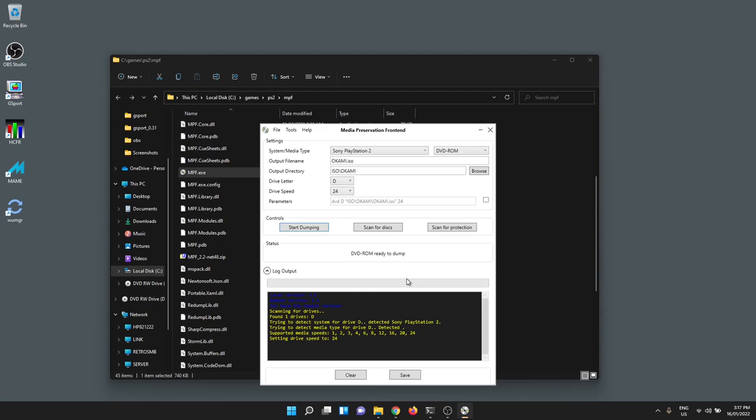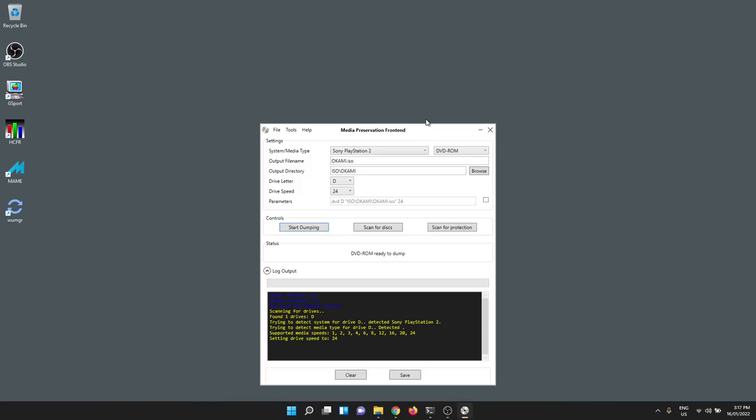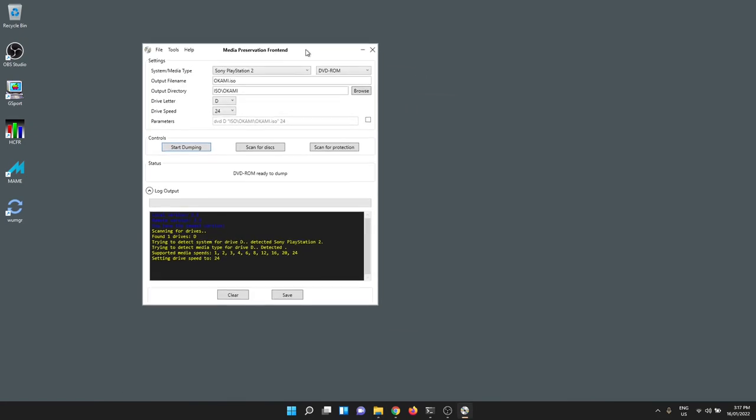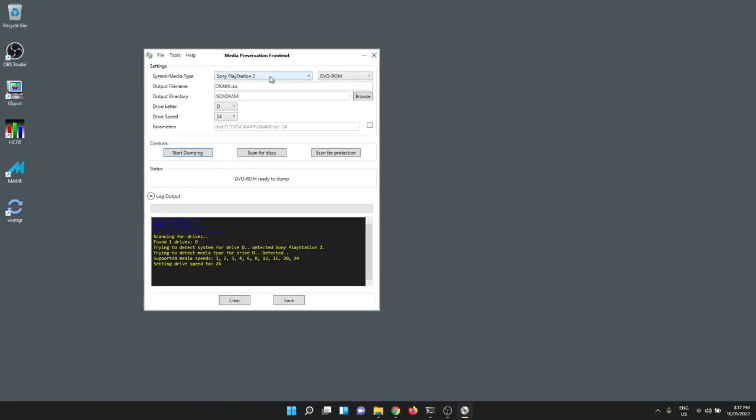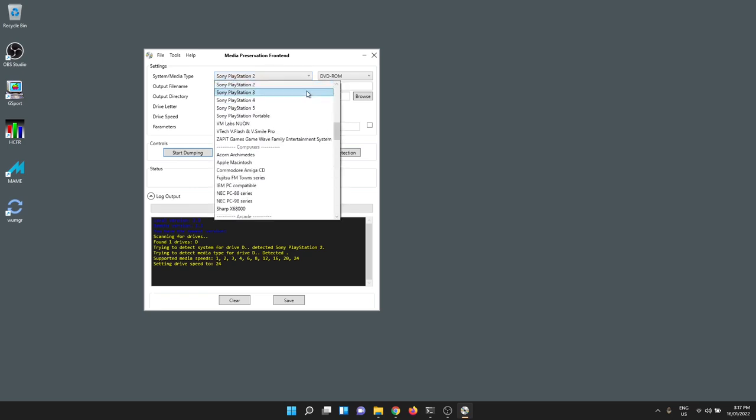Now it's scanned the drive and automatically found that it's a PlayStation 2 disc, which is really cool. It also manages to extract the name out of the header of the drive. You can rename it anything you like, of course. If you click on the drop-down here, you can see the insane amount of stuff that this tool supports across all the different formats.